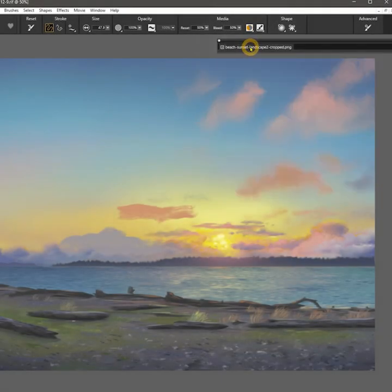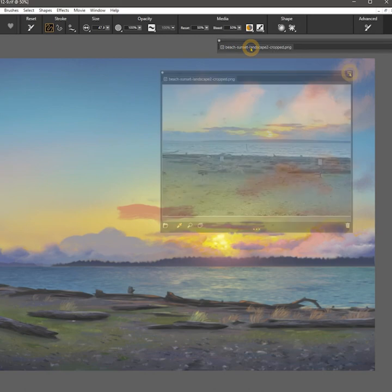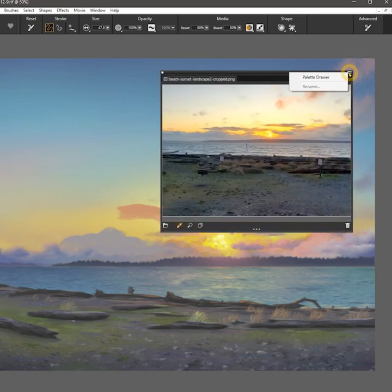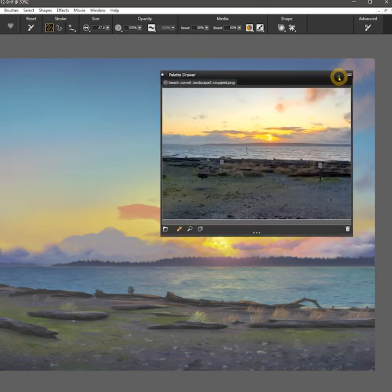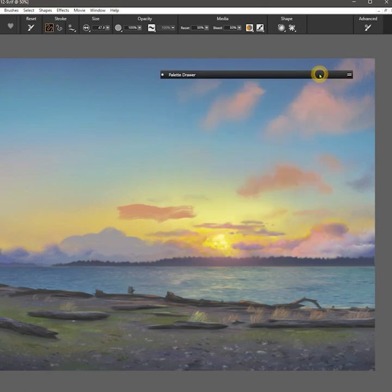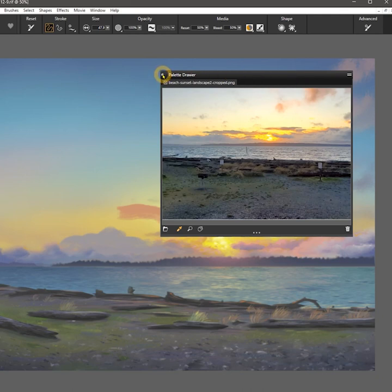You can double click on the tab of the palette to collapse it, or make a palette drawer out of it, and then collapse it that way. Or you can close the palette if you no longer need it.